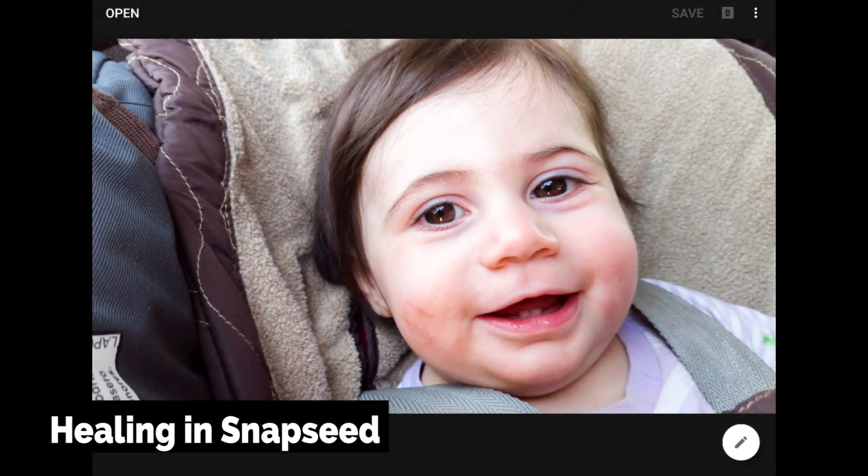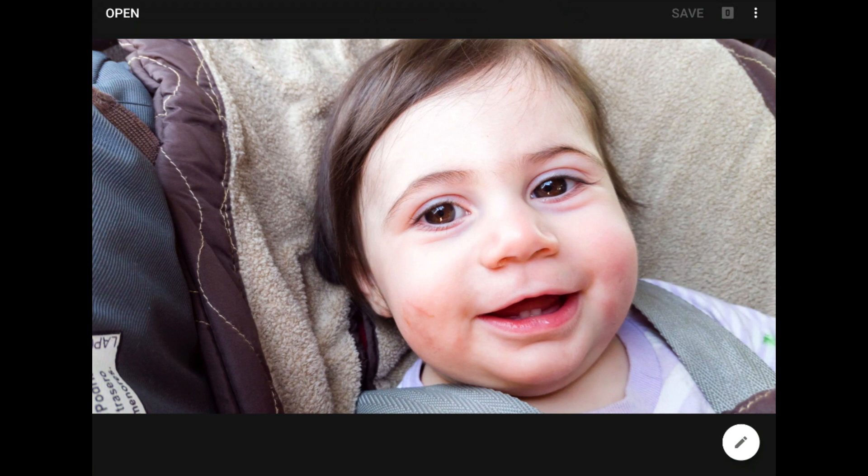The world is a messy, imperfect place. Often, there are flaws and blemishes in our mobile photos that distract the eye. Sometimes these flaws are fatal and there is nothing we can do to save our image. But often, spending a few minutes on image cleanup with a powerful tool like the healing feature in Snapseed from Google is all that it takes to remove a distracting blemish.